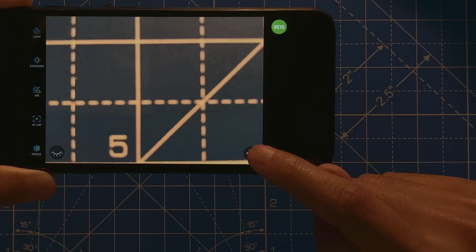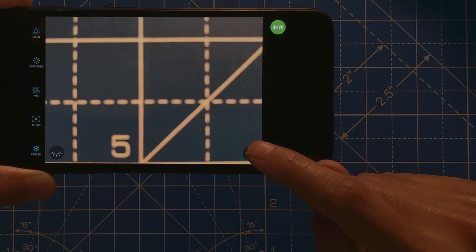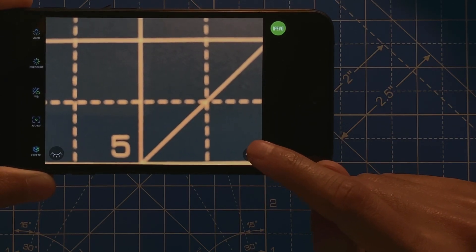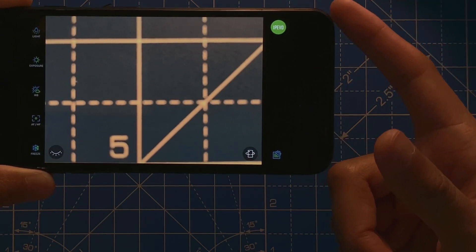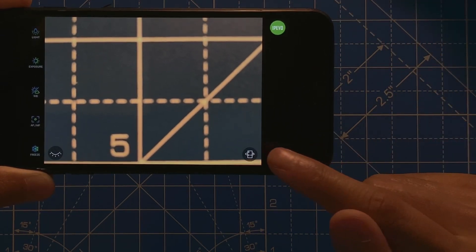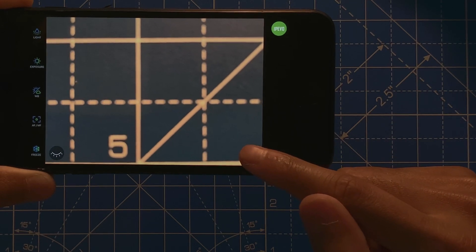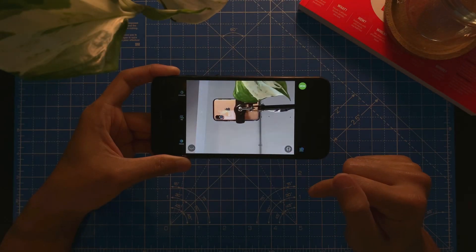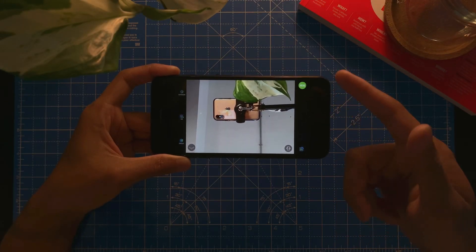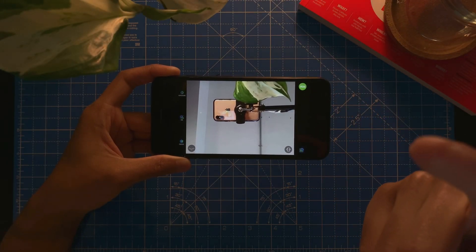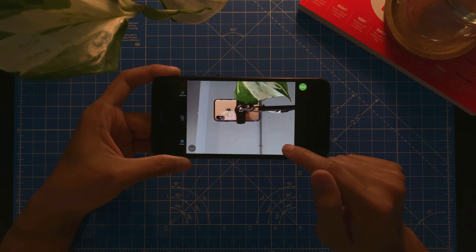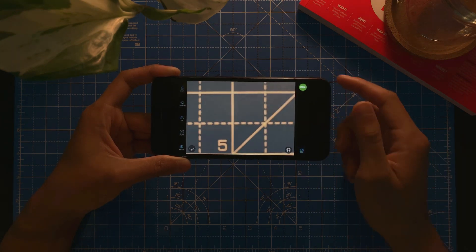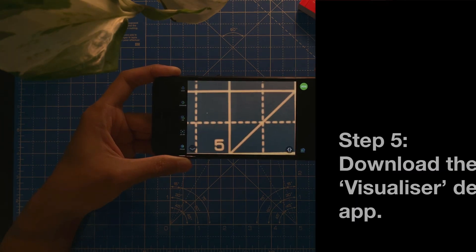And then you can switch camera. So this is at the moment using the rear camera, the back camera. However, if I switch it, now there's the front camera. I'm recording right now with my iPhone.